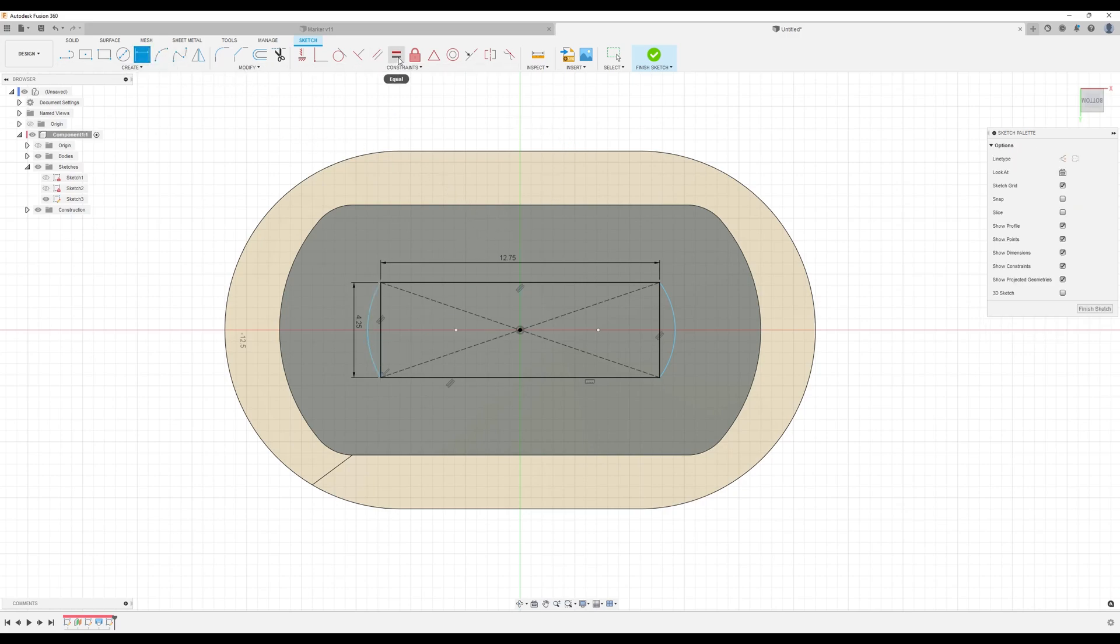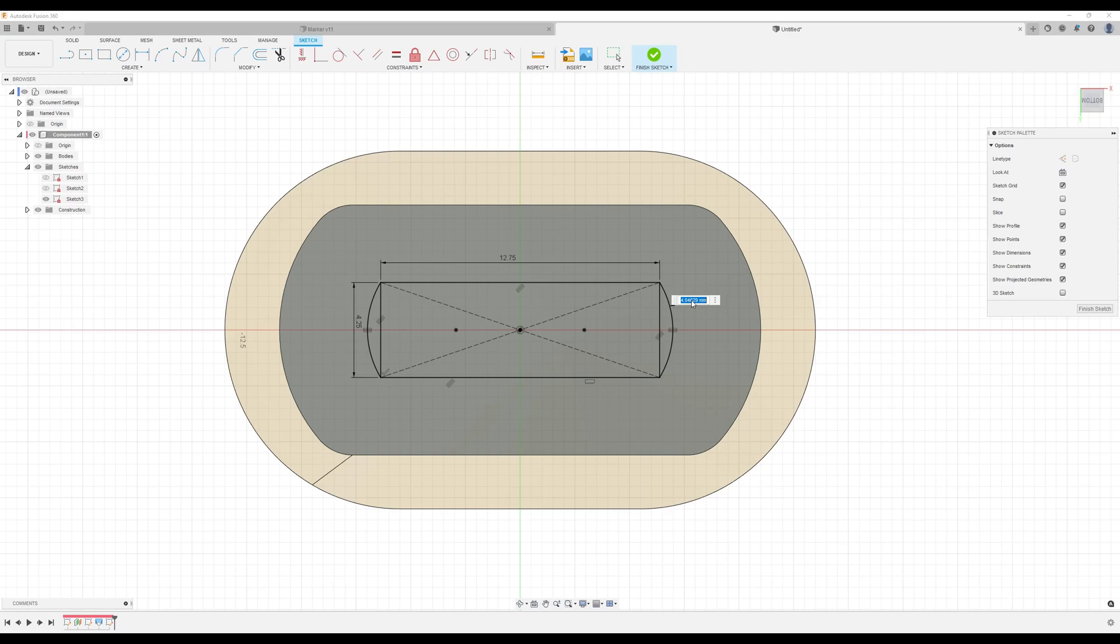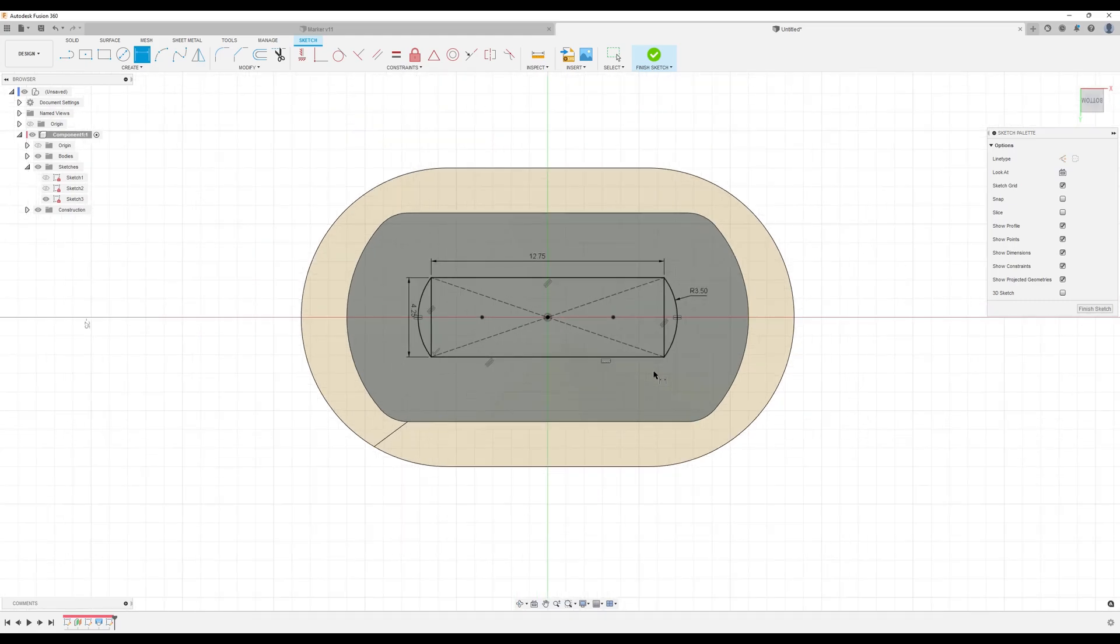Basically we're going to use the equal tool. This is going to be equal to that one. We're going to dimension just one of them. I'm going to make it 3.5 millimeters.